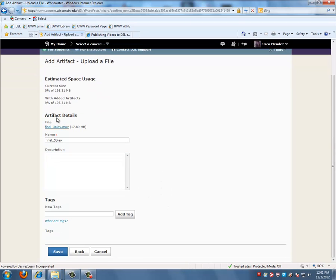Click on Next. This page is your Artifacts Details page. You can add a description of the video if you would like just for your notes. But when you are done, click on Save.